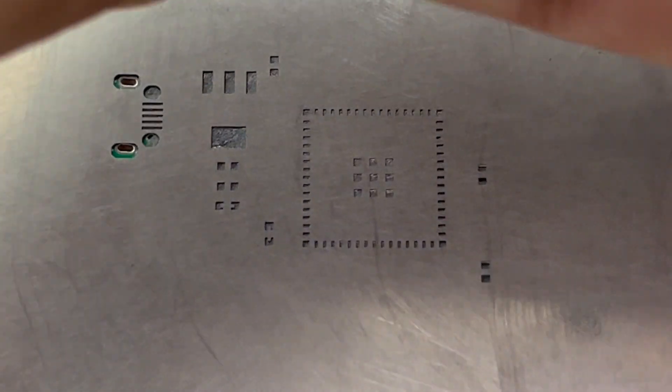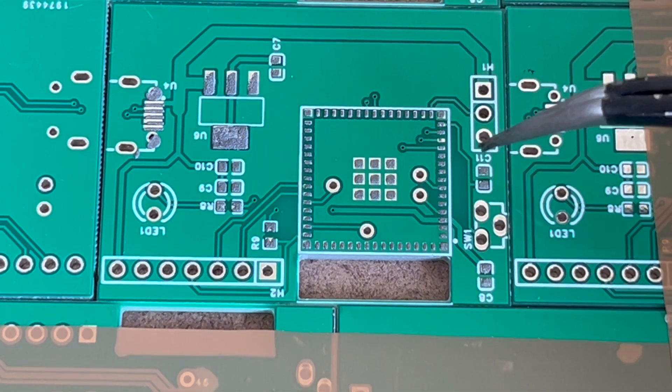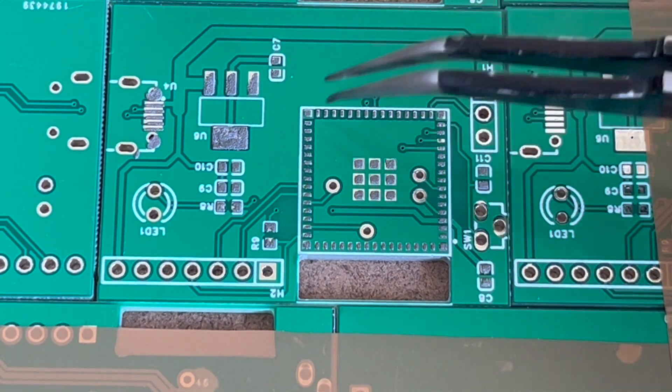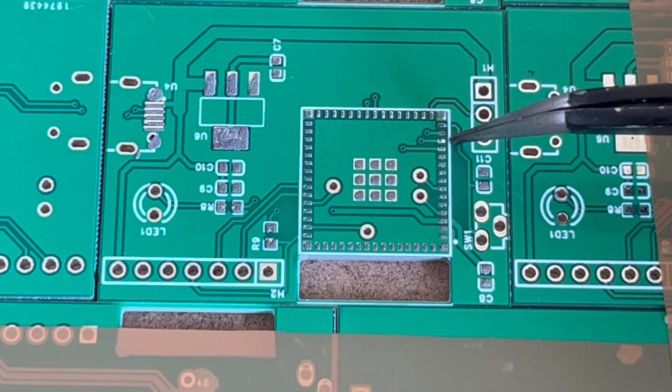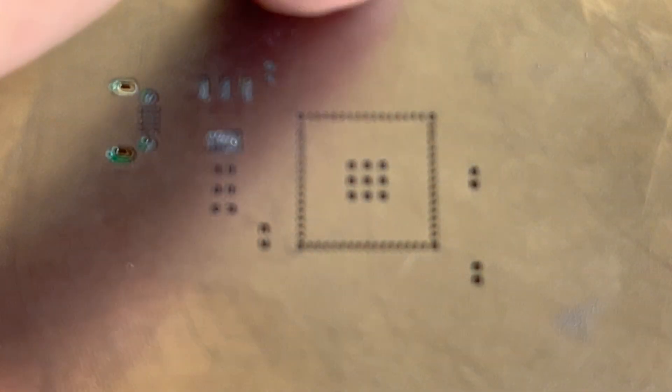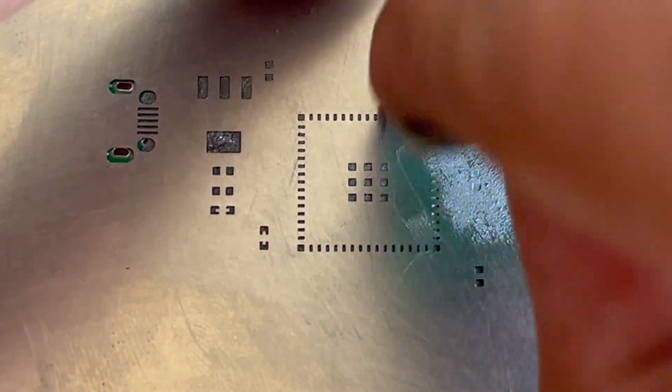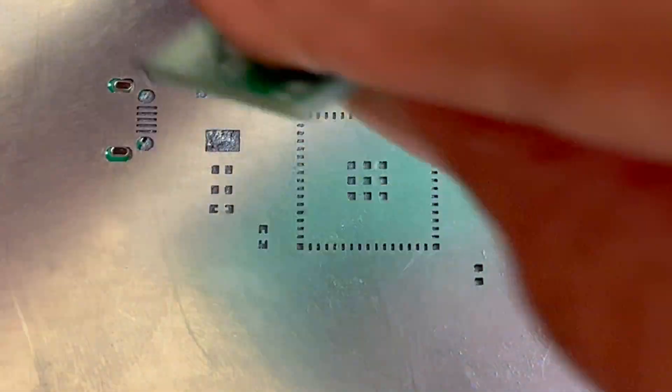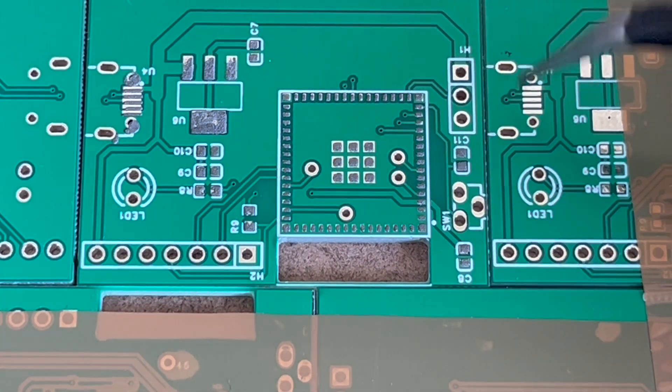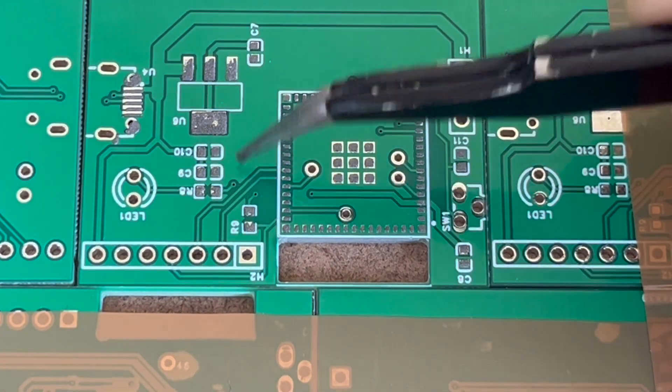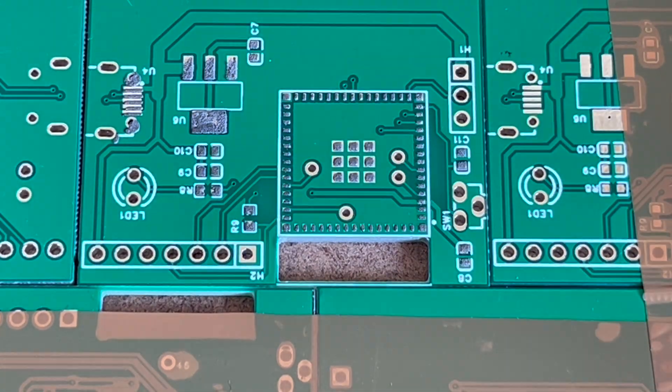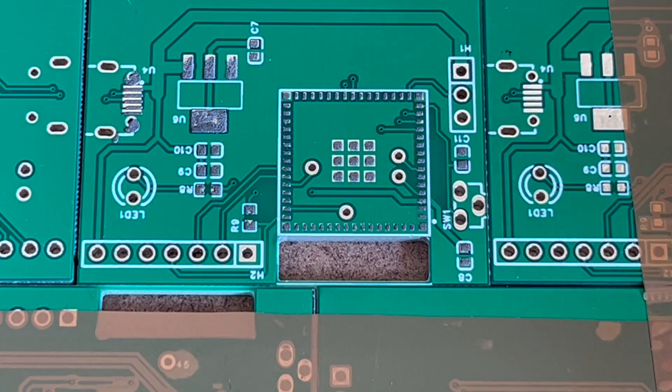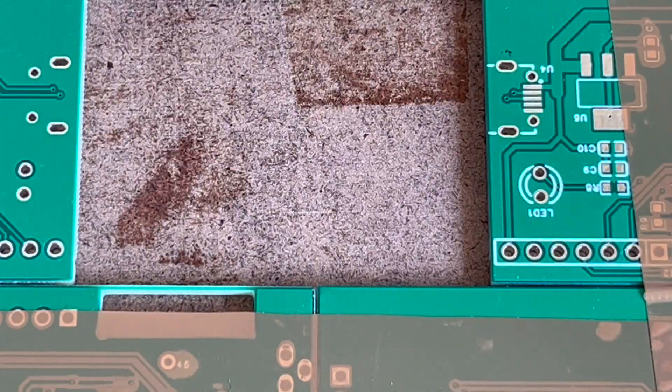Now we can lift up the stencil and check if each and every pad has been applied solder. But there is one missing. Let me do it once again. Now I think everything is done. Yes, the solder paste has been applied on each and every pad. So that means applying the solder paste is completed.